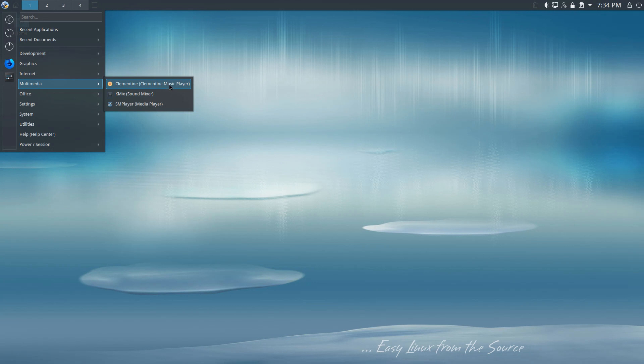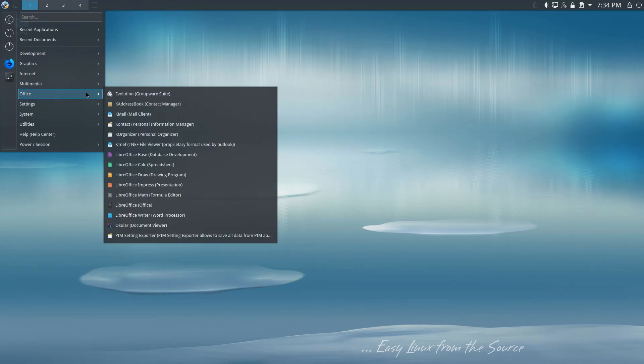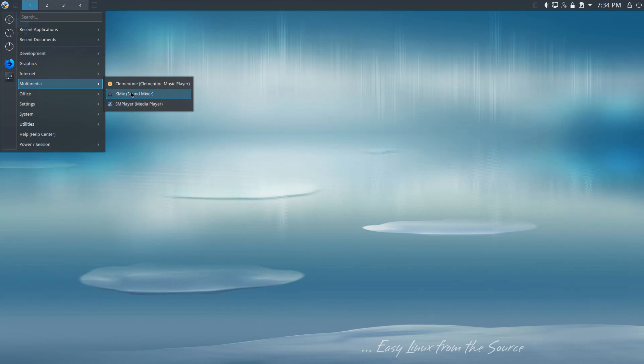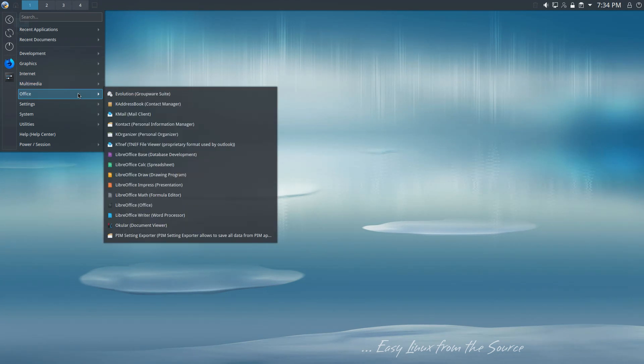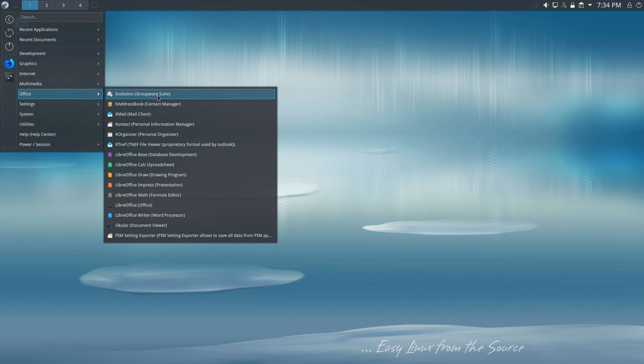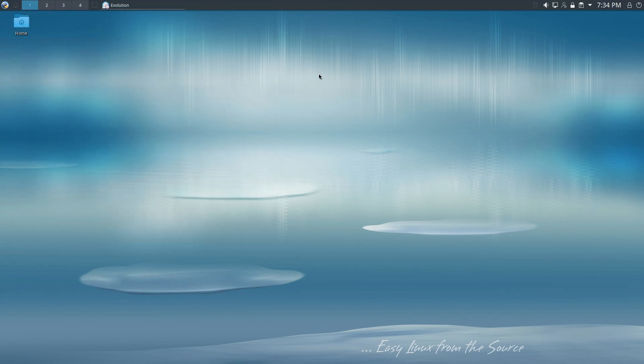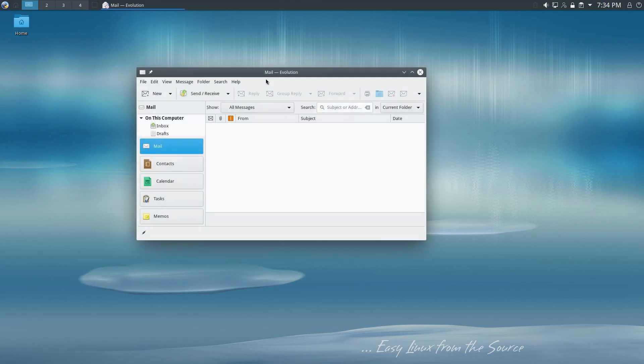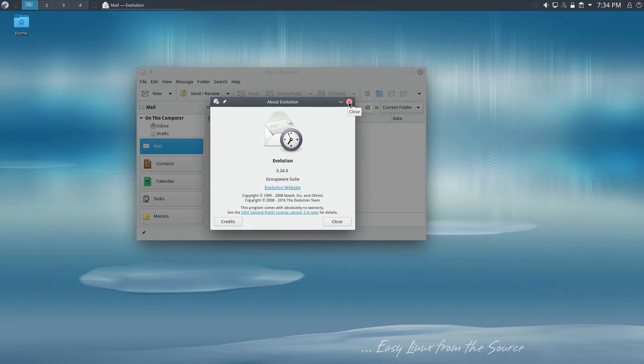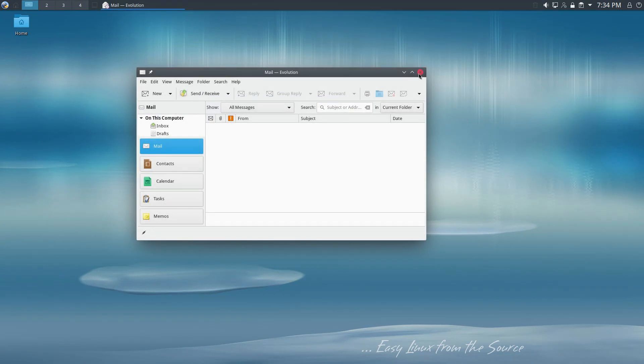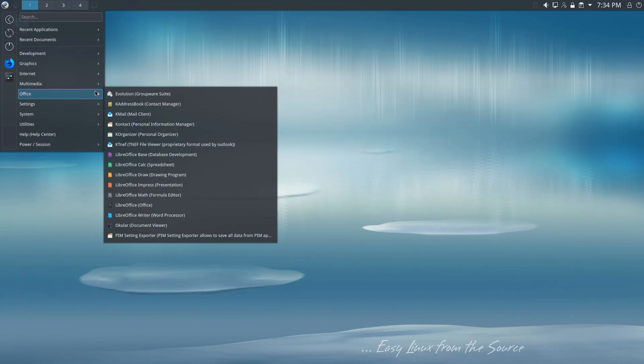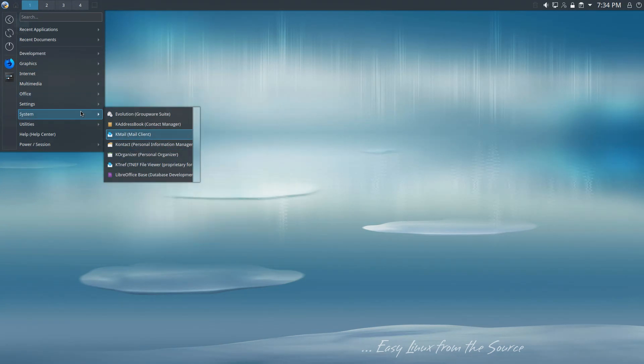Multimedia. We have Clementine, which I like Clementine. It's pretty cool. SM Player. SM Player is kind of becoming, I think, one of the newer ones that's kind of competing with VLC. I installed Evolution. This was kind of my test. This is the one test application I was not able to install earlier. And I was able to get this working.